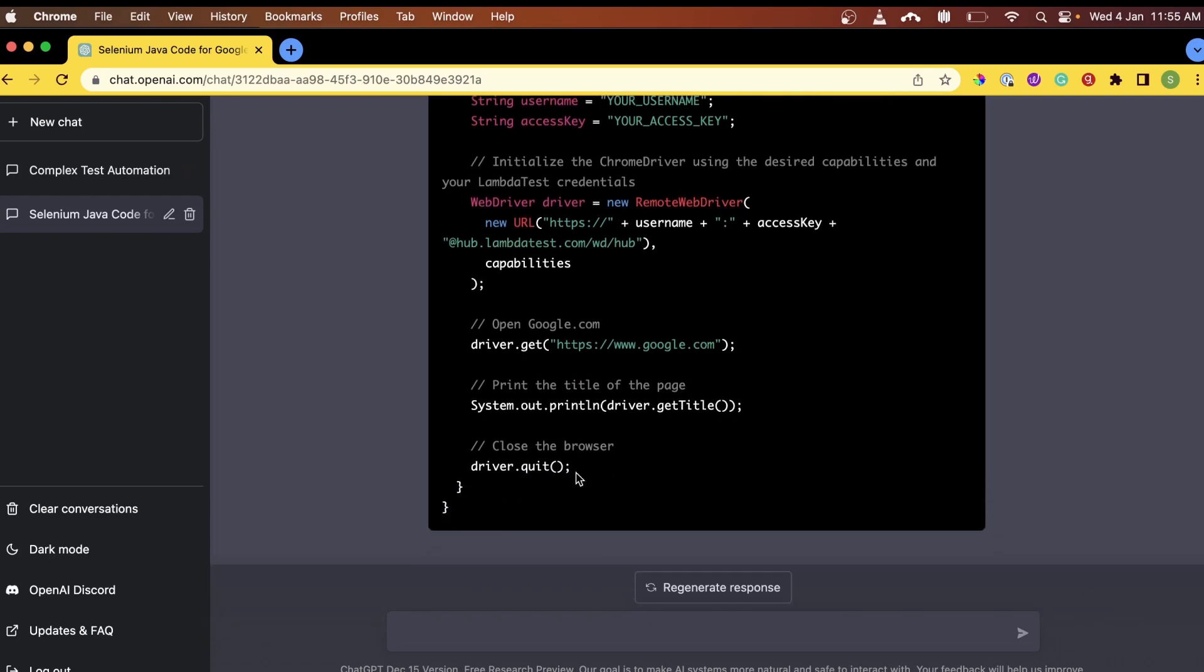Now let's up the stakes and ask ChatGPT for a complex test scenario. When we are performing web automation, we are often face-to-face with complex automation test scenarios. It can be around APIs or testing microservices. Can ChatGPT make our life easier if we hand over a complex test automation scenario? Let's find out.